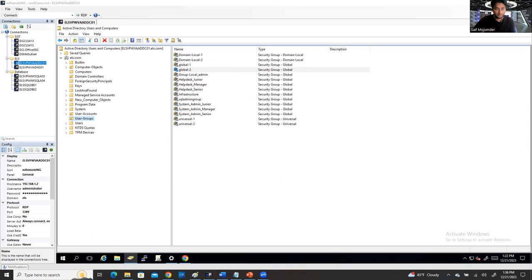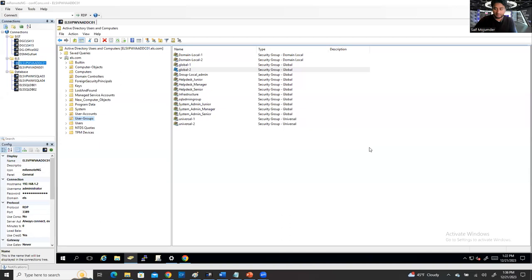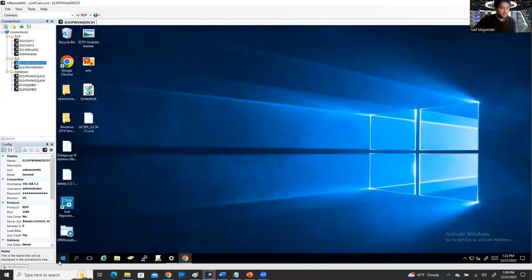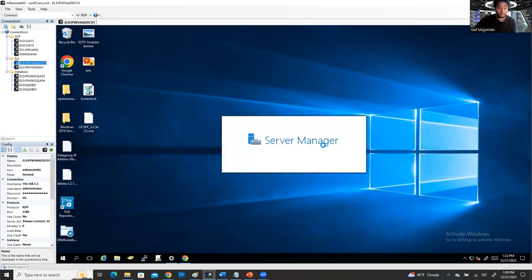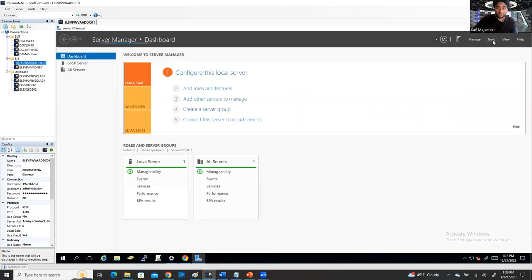First, I'm going to show you my Active Directory. This is my Active Directory. After you install Active Directory, you need to go to the Server Manager. And from the Server Manager, after you install or configure Active Directory, restart the server and go to the Server Manager, then go to Tools.